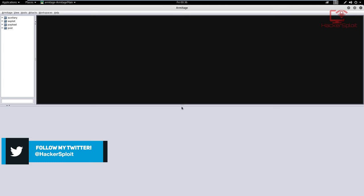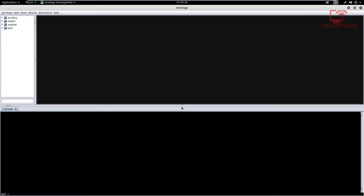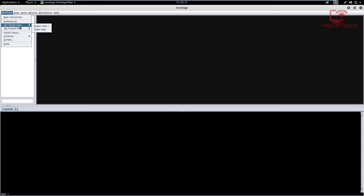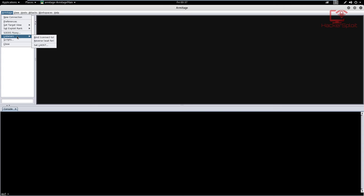Armitage is now loaded up. You might be a bit confused with the interface, because you heard me say it was a graphical user interface, and now you're seeing a Metasploit console here. Don't worry about that — the Metasploit console is there to aid you in what exactly is going on. So the first thing I'm going to start with is this little toolbar up here. In Armitage, you can change settings like adding a new connection, check preferences, set the target view, set the exploit rank, use a SOCKS proxy like we did in the proxy chains video, look at listeners, set the L host — for example, if you're running Kali Linux on another computer and you want that computer to also listen. You also have your scripts, and you can close Armitage.